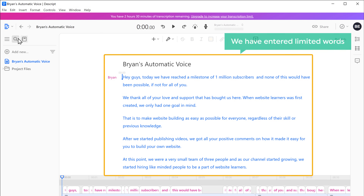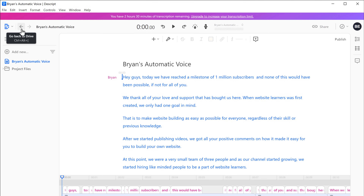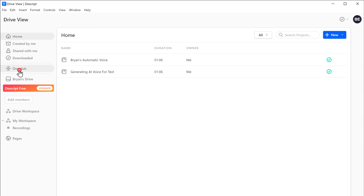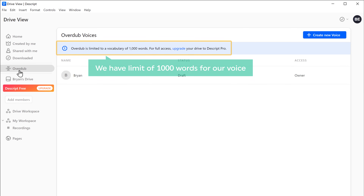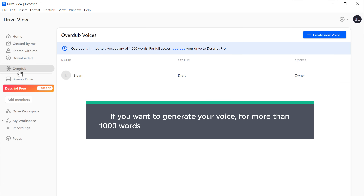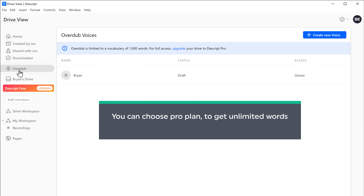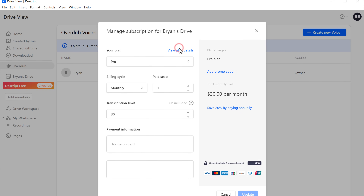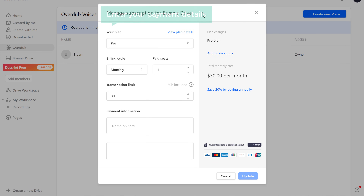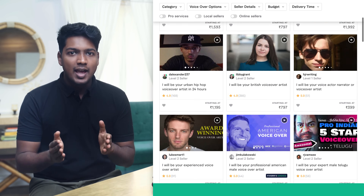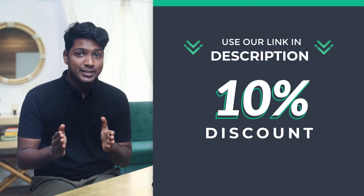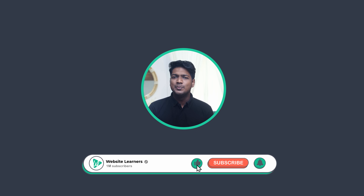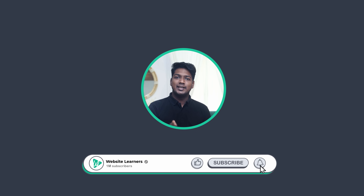Now if we go back to Descript, here we have entered limited words. If we click here and click Overdub, you can see that we have a limit of 1000 words for our voice. If you want to generate your voice for more than 1000 words, you have to upgrade your Descript account. You can choose a pro plan to get unlimited words for your automatic voice. To upgrade your plan, click Upgrade, and you will get this payment form. Enter your payment details and click Update. This is how you can generate AI voice using Descript. Now if you want to hire voiceover artists, you can use Fiverr, where you can find voiceover artists from all around the world. You can use our link in the description to get a 10% discount on your first order. Also make sure you click the subscribe button to see more videos from us. So thanks for watching. I'll see you in the next video. Take care. Bye bye.